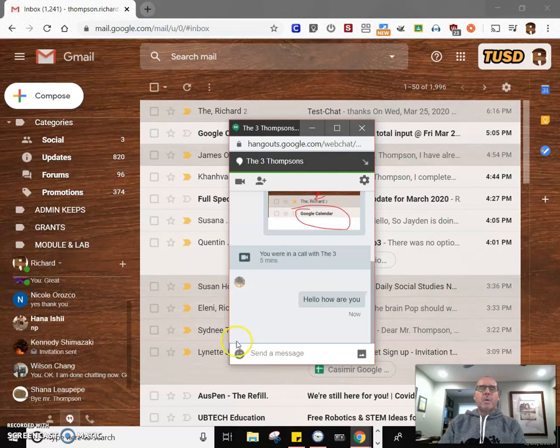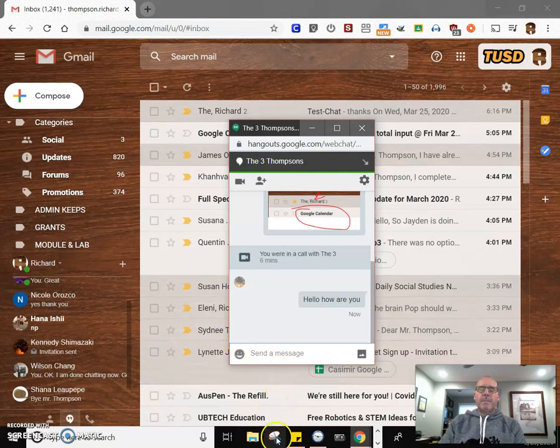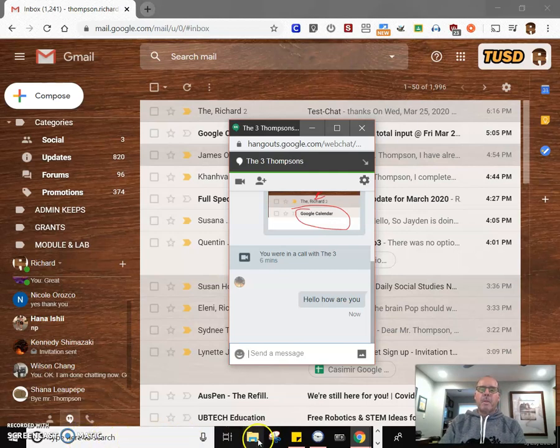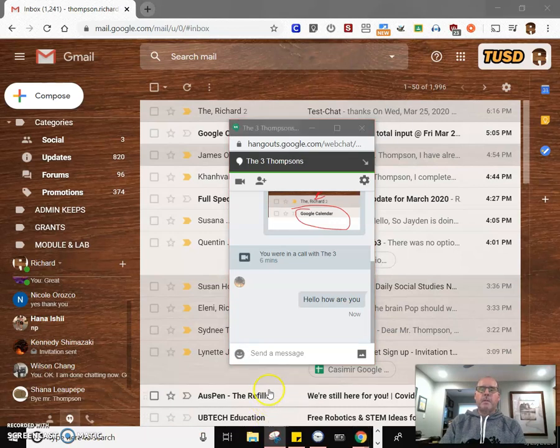Another cool thing is if you use the snipping tool, which is built into Windows. If you need to find that, just do a search for it. Type snipping, it'll probably pop up. The snipping tool is kind of cool too, because if you're having a problem with something, you can click on the snipping tool.